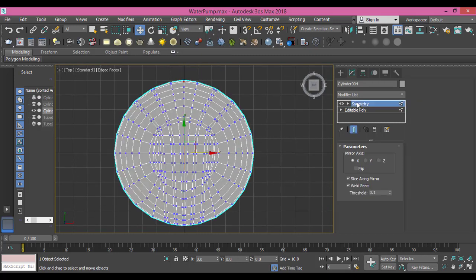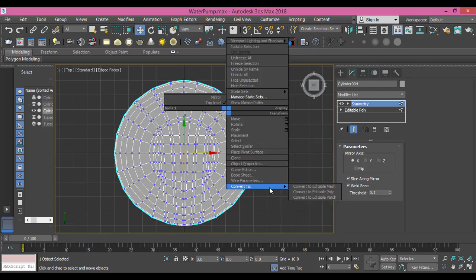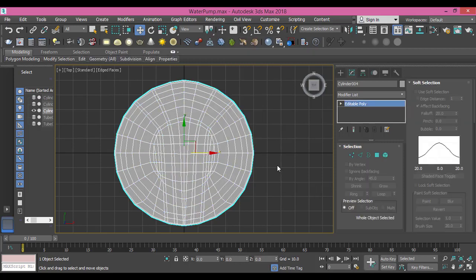Now I select the symmetry and everything is fine, everything is symmetric. I right click, convert it to editable poly so I can start working on it.